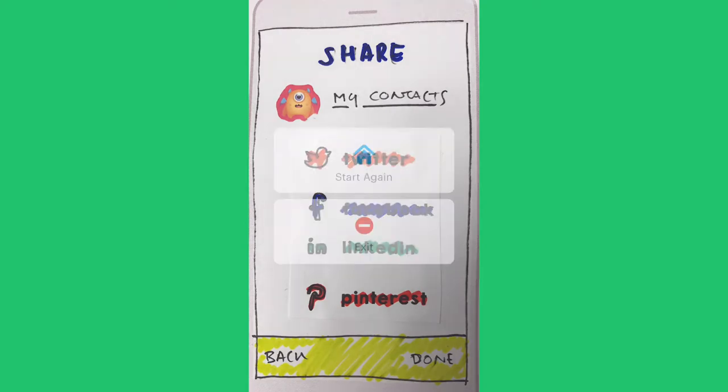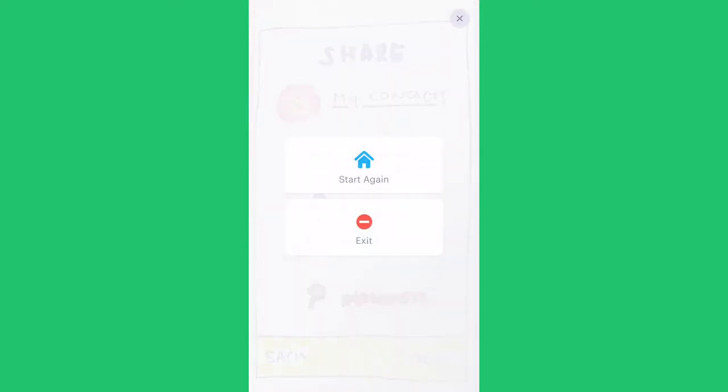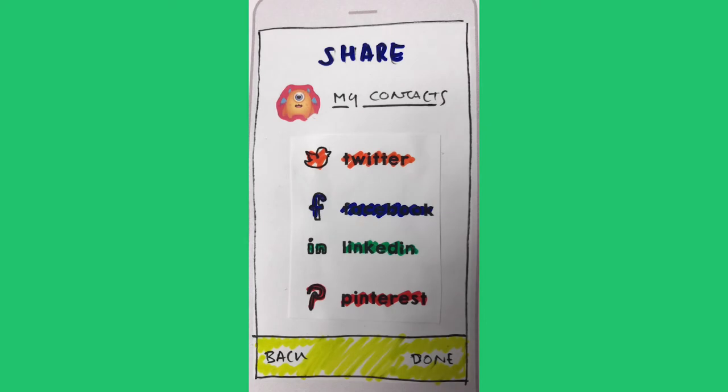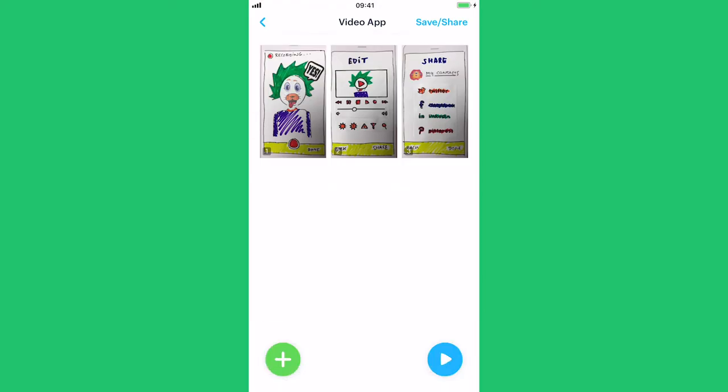To get back to the play mode, you press the screen for a long time and choose Leave Play Mode. Your turn.